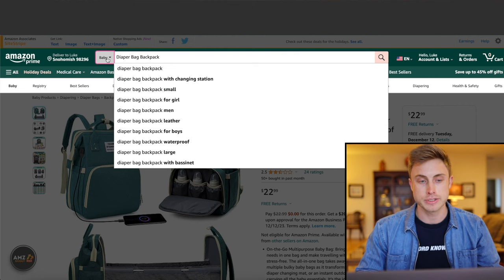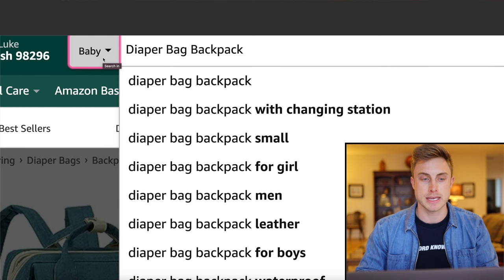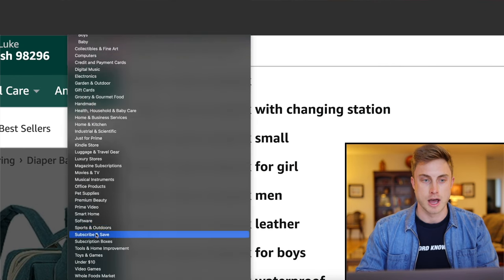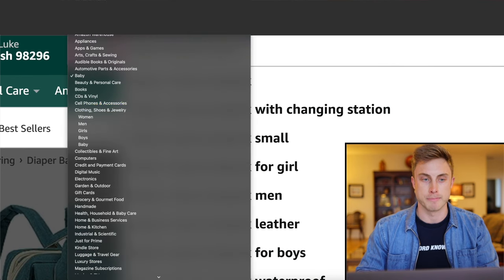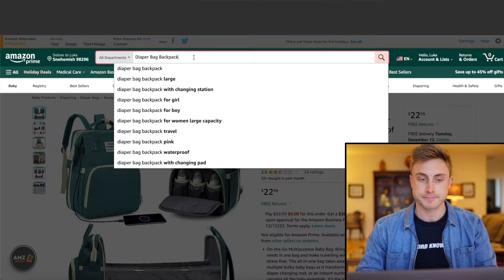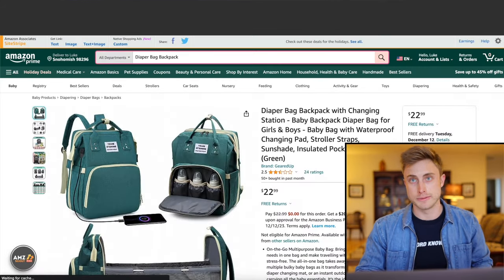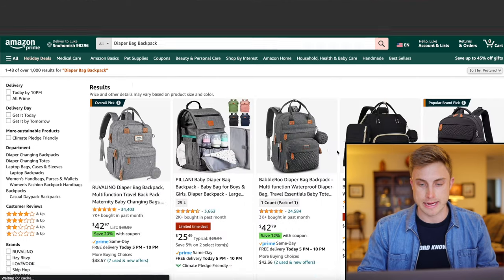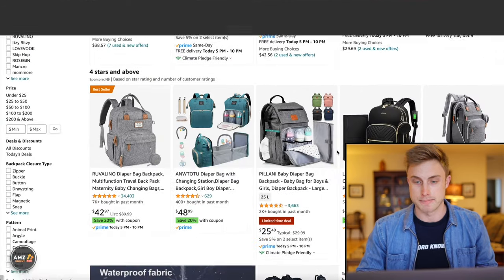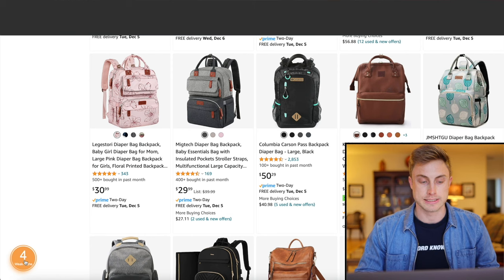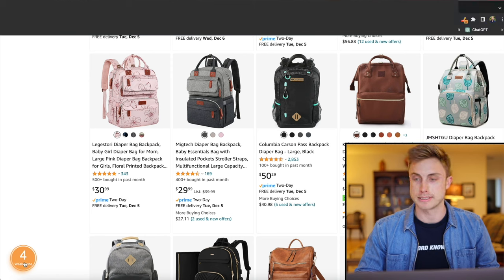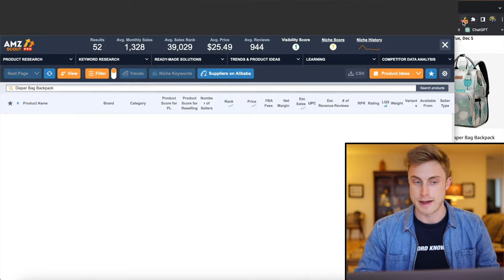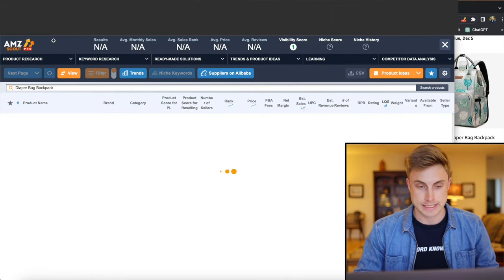Now, a pro tip is to come over to this button here where it says baby and actually press that and say all departments, which is at the top. And now we're going to search in all departments to get the most broad organic look at all the diaper bag backpacks. What I can do is actually here is the extension that plugs in. I can press it. Also in the upper right hand corner, I have the AMZ Scout Chrome extension.